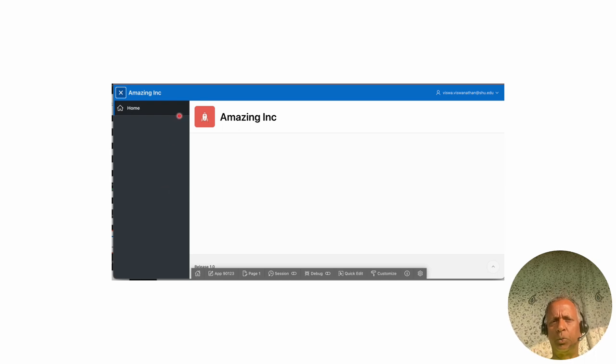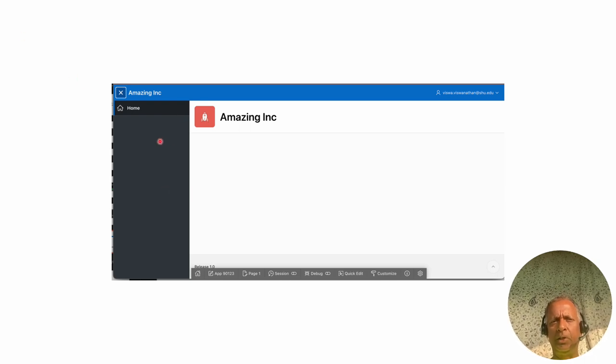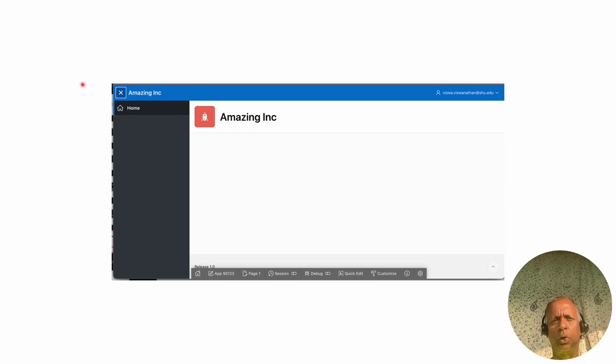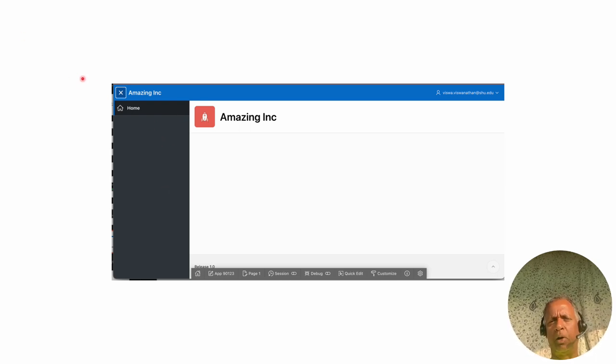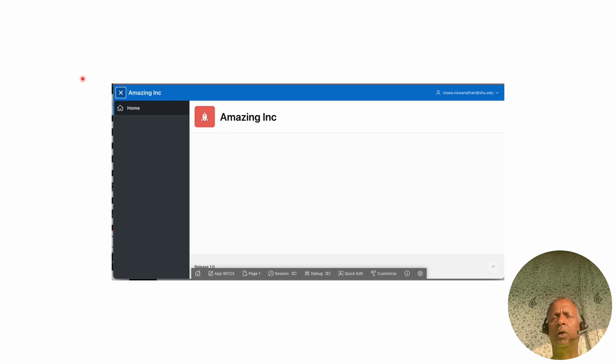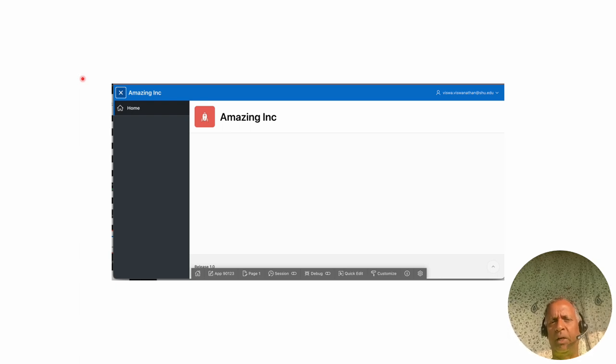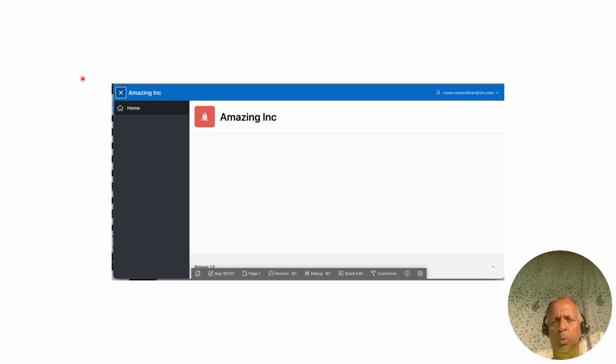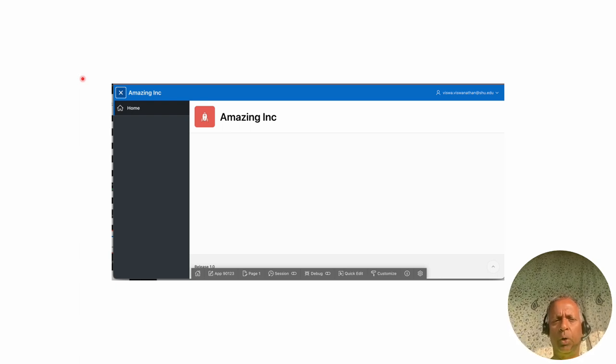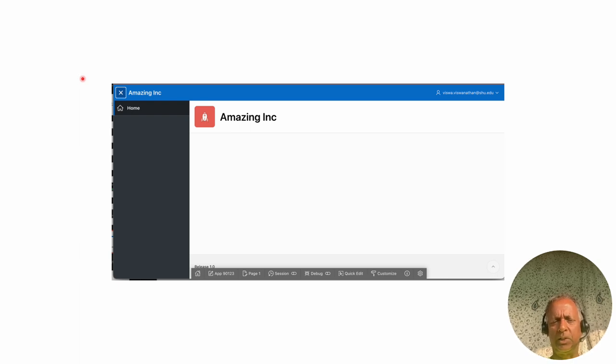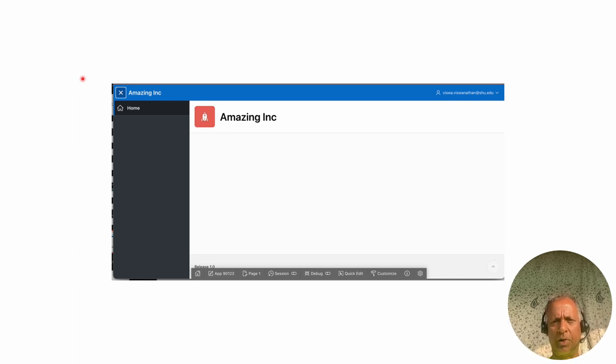That's all there is to creating an empty application. You've already done it as part of one of our Apex Labs. I think Apex Lab 2 showed you how to do this. That's the process of creating an application.